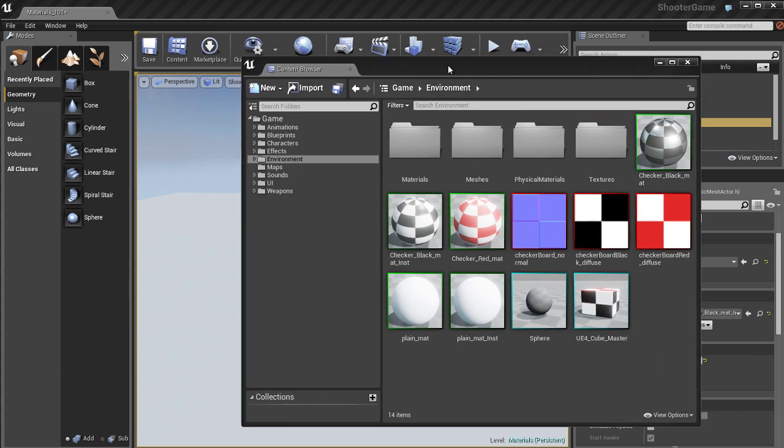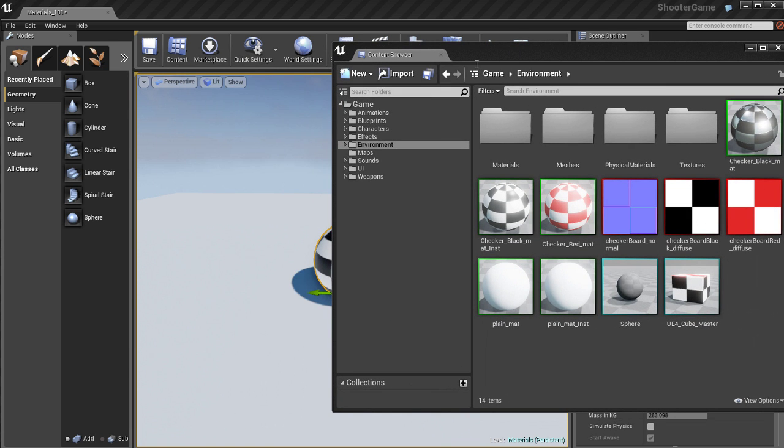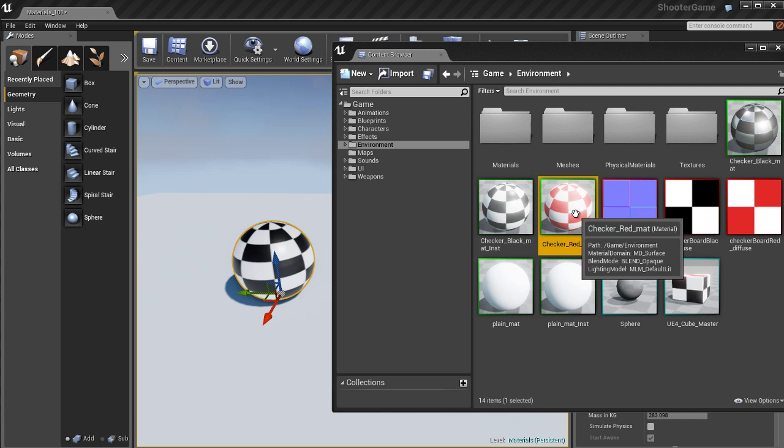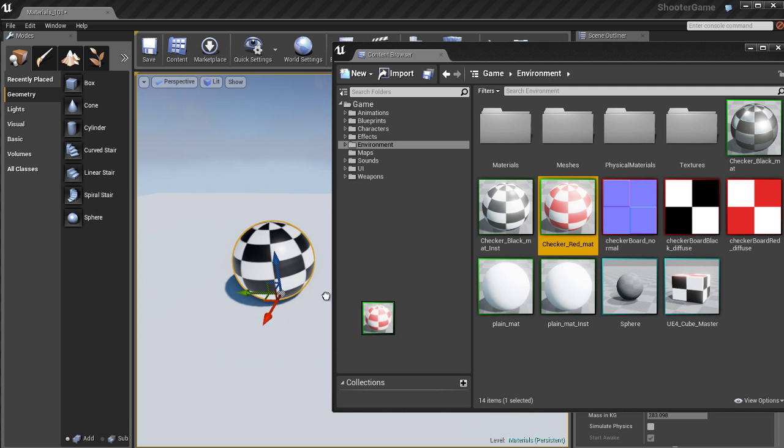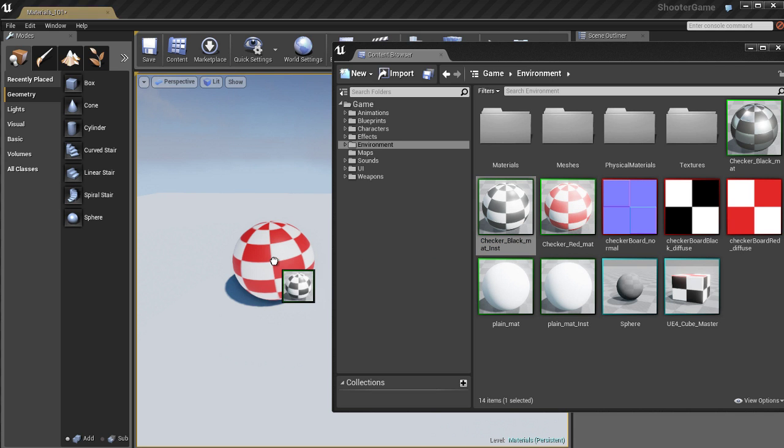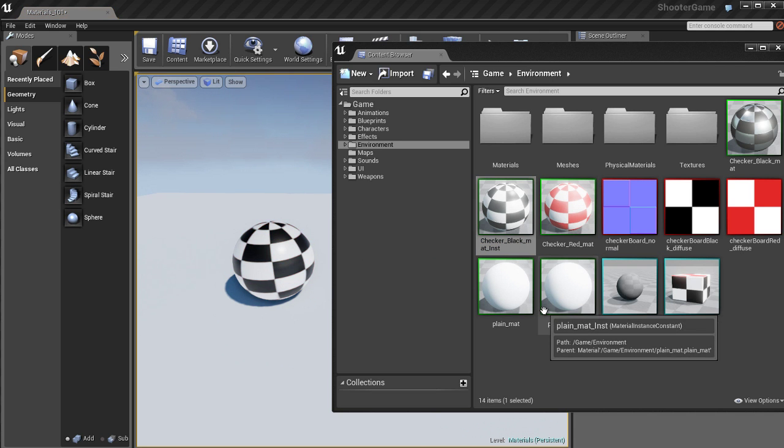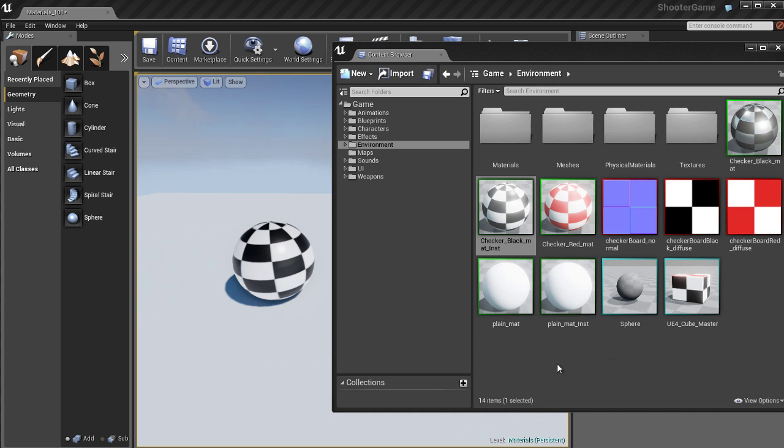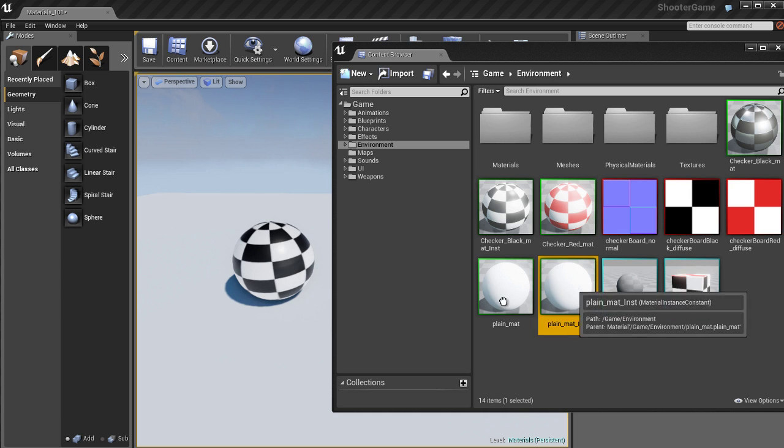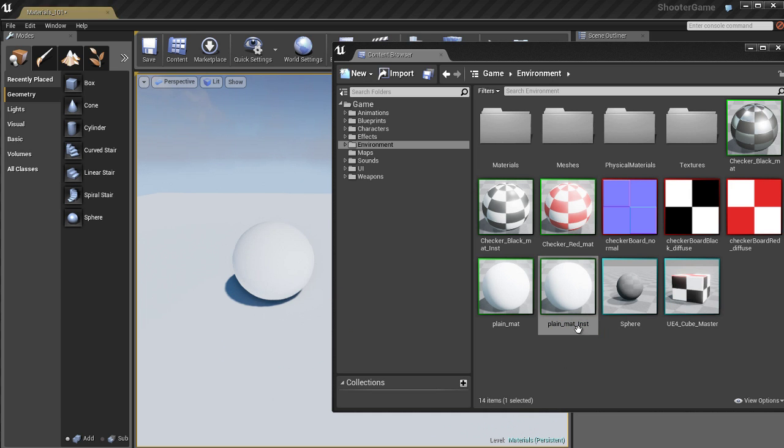Likewise we can open up the content browser itself and it doesn't get easier than this. You can just drag and drop materials from the content browser onto the objects inside of Unreal in your viewport. So it really doesn't get easier than that. You can just sit here and drop any material you want on any object and you're pretty much good to go.